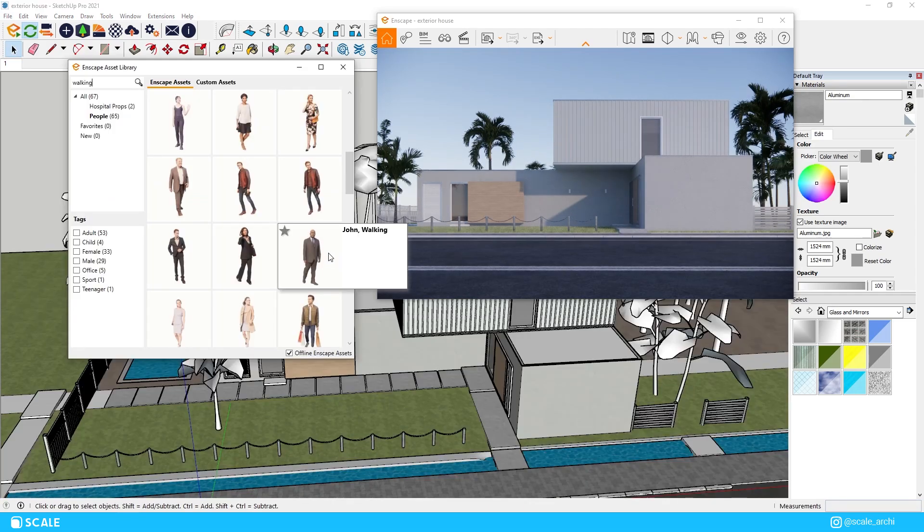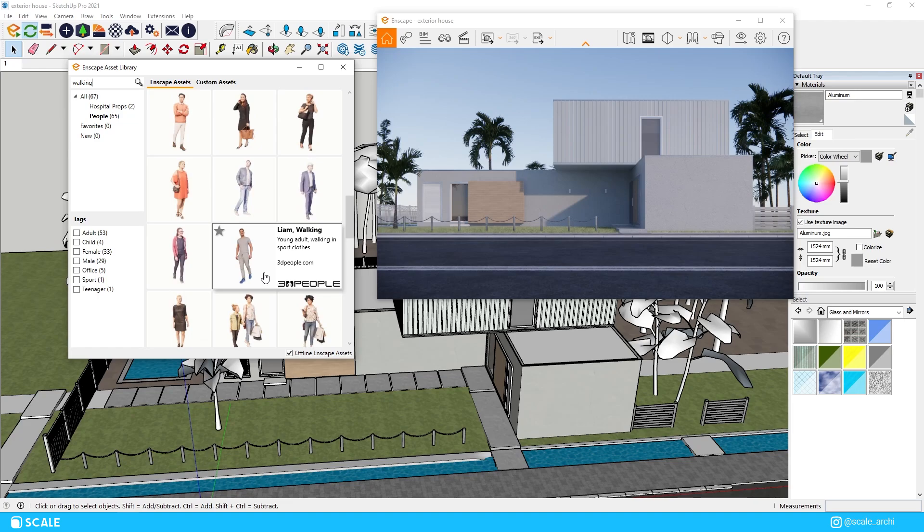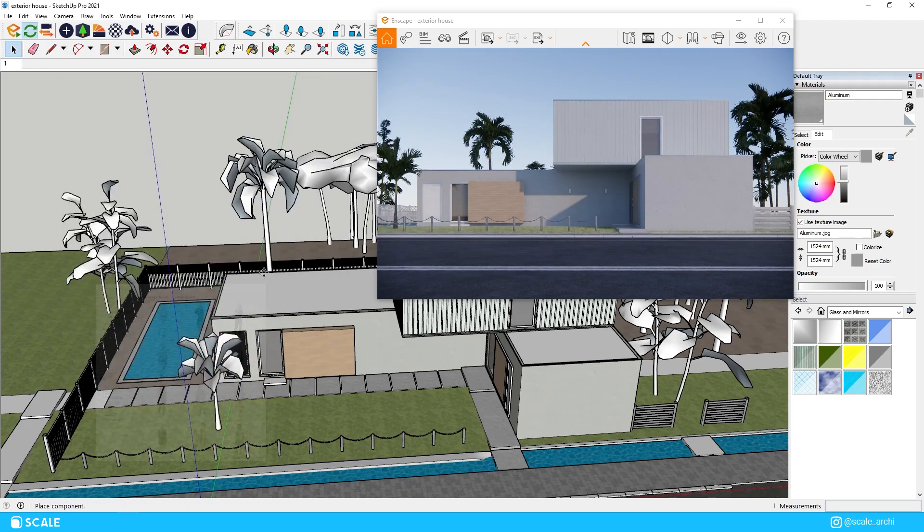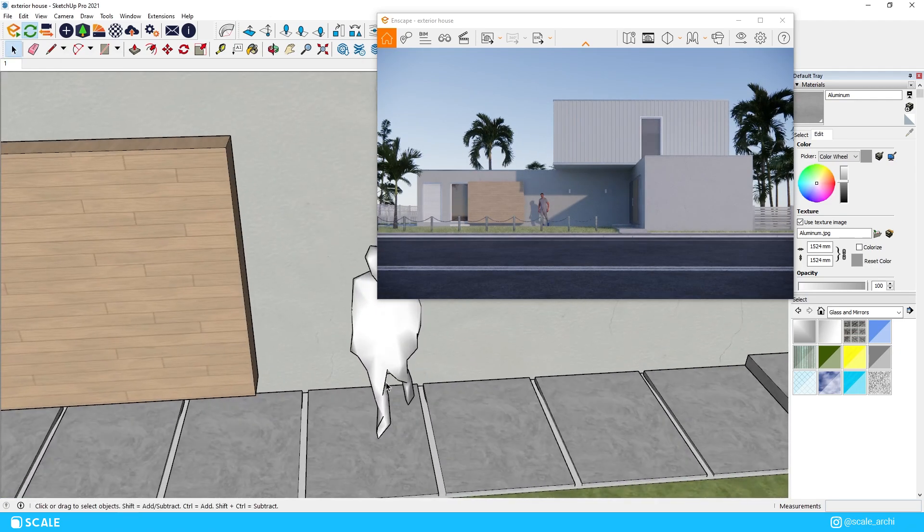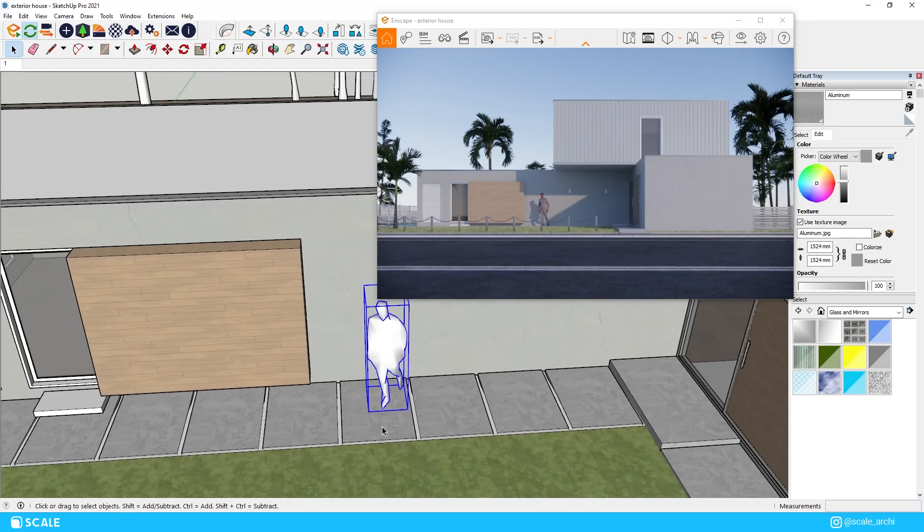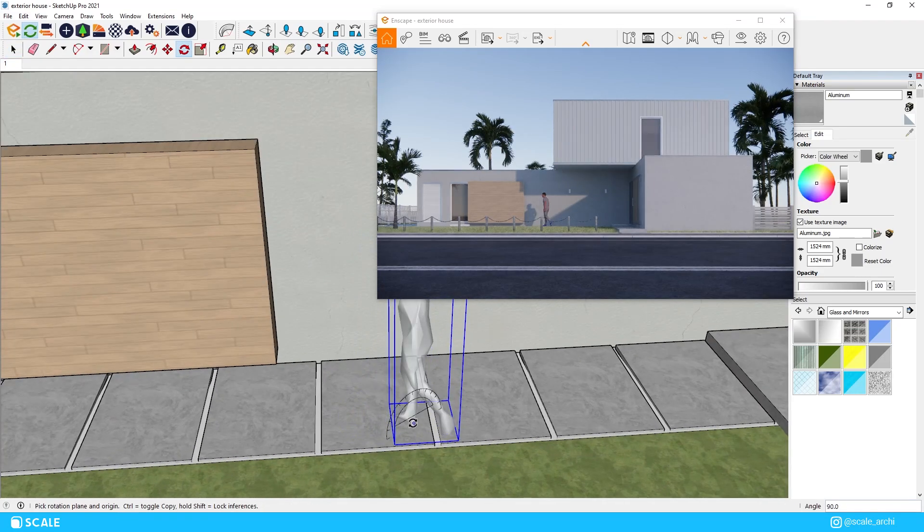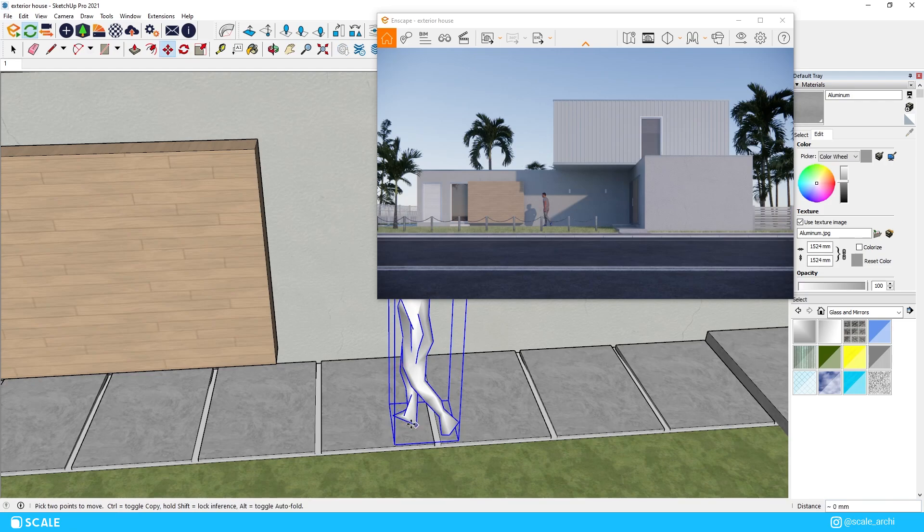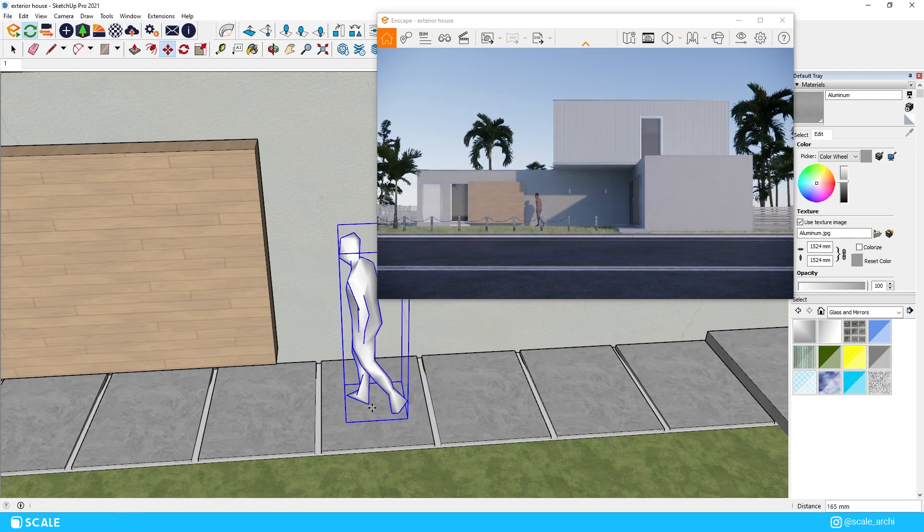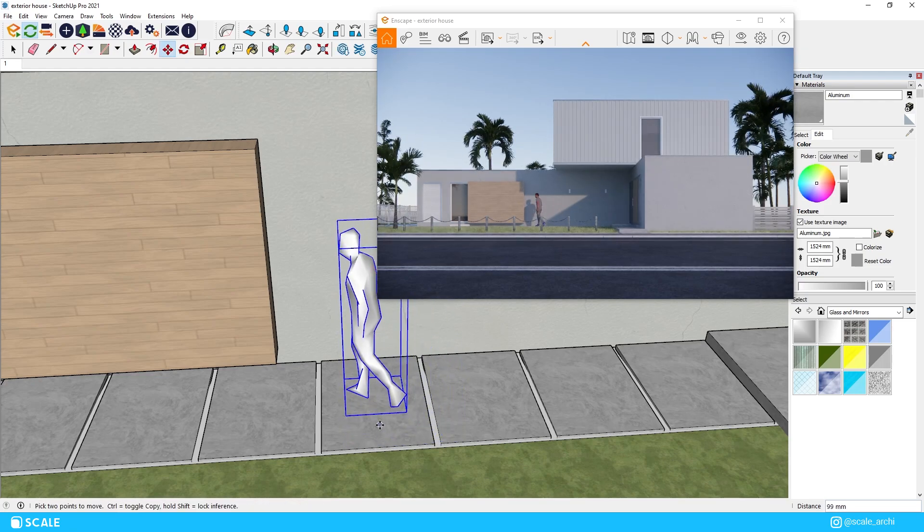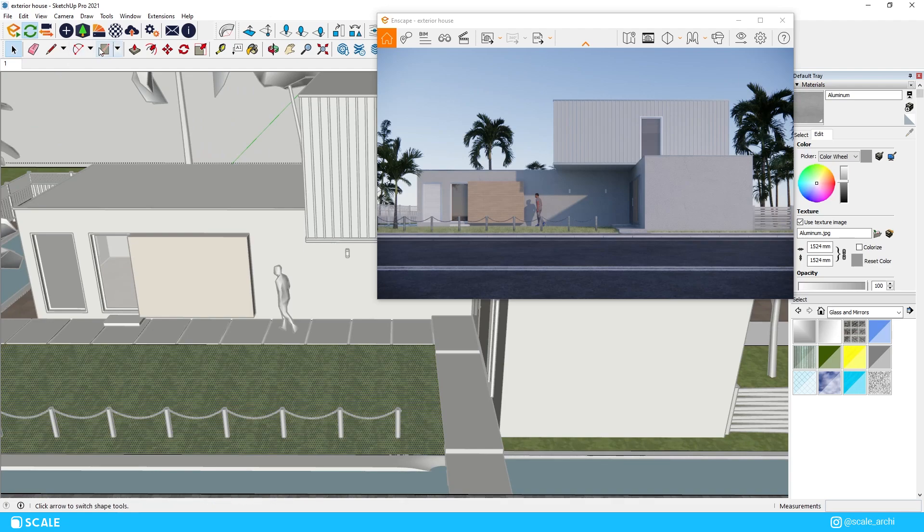We will also add a person that can help with the composition of the image as well as with giving us an idea of the overall scale of the building that we are taking the renders of. I will choose this one since I think it has appropriate clothing to the rest of the scene and it doesn't draw unnecessary attention with the color of his clothing.